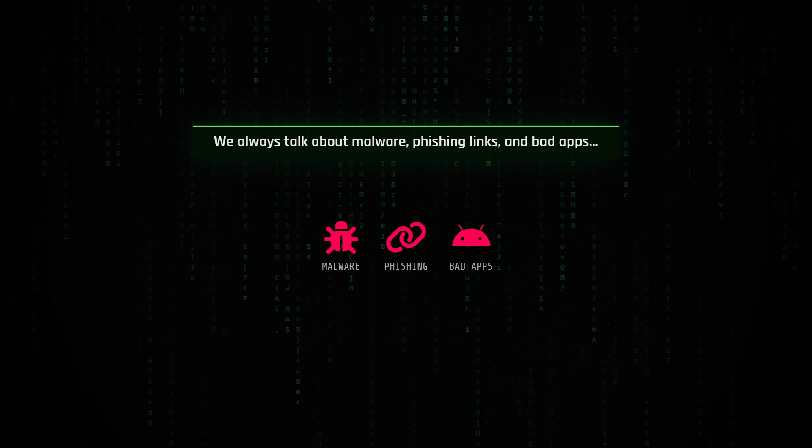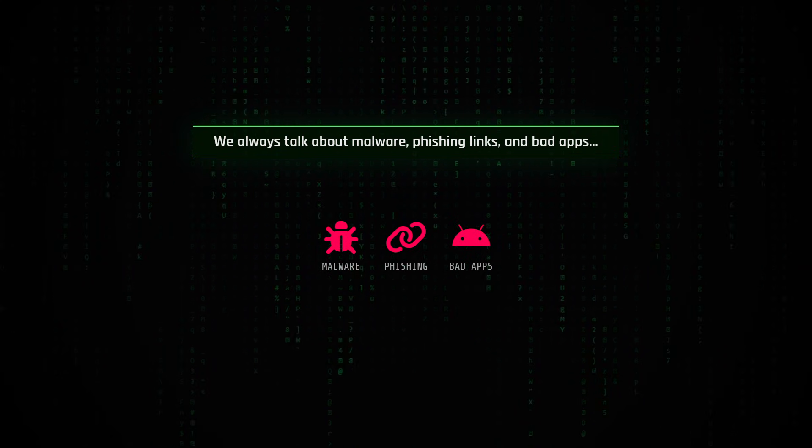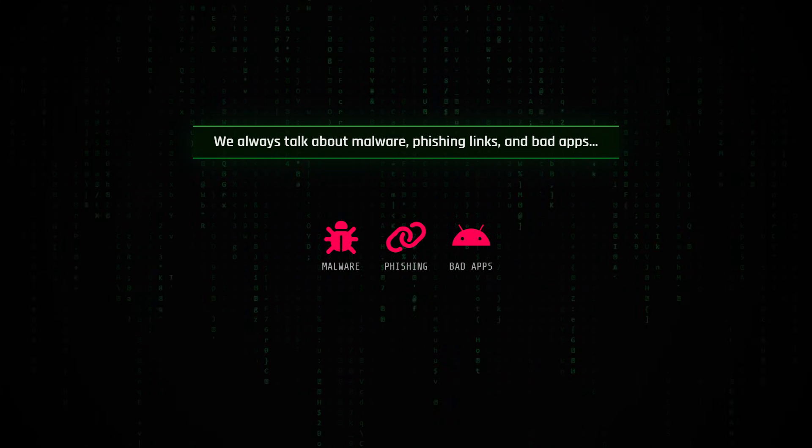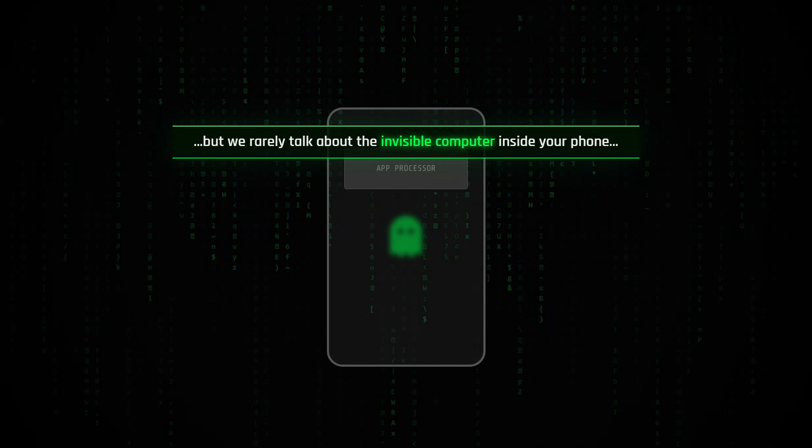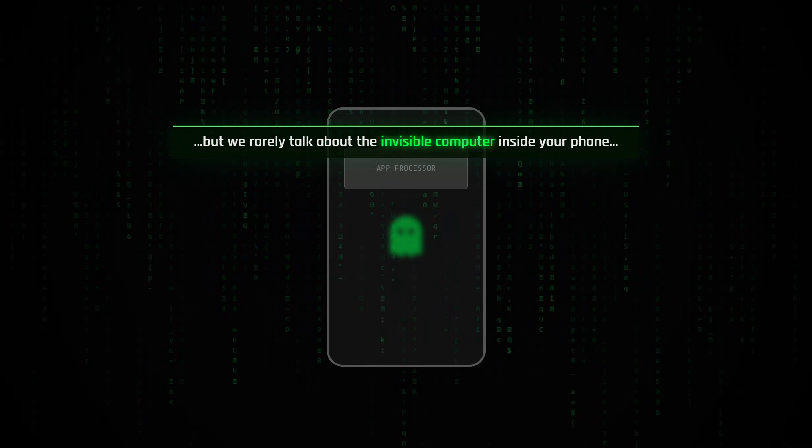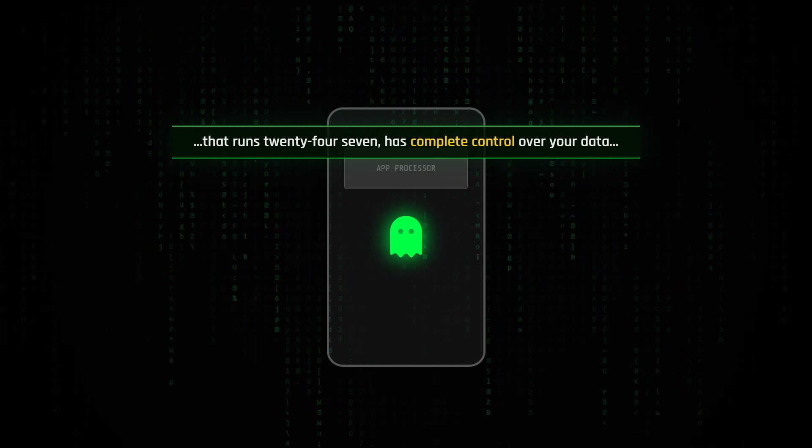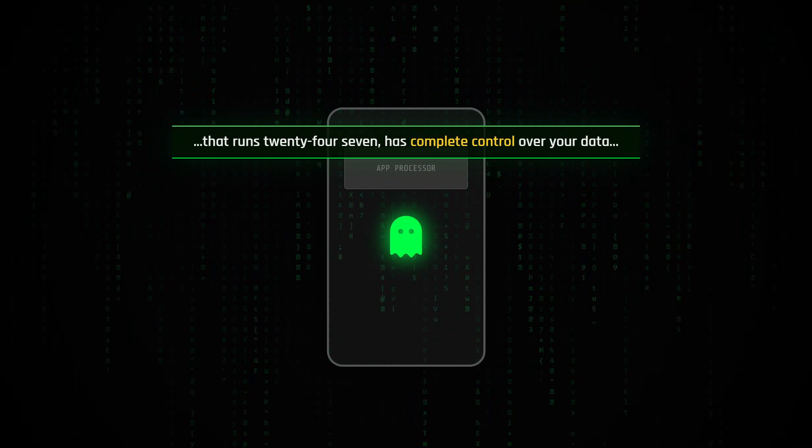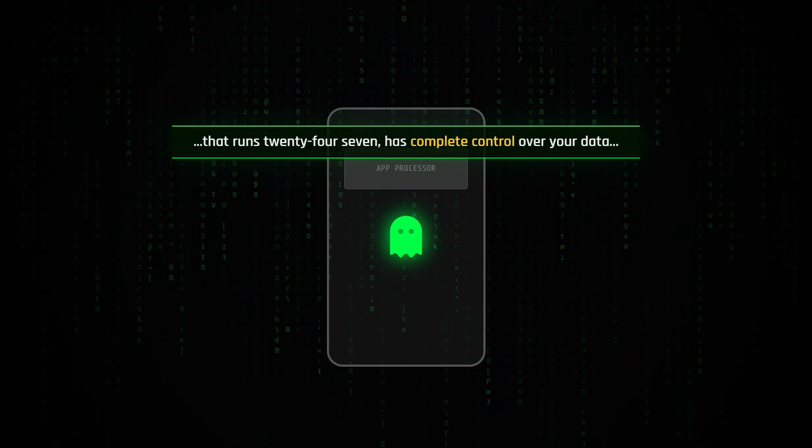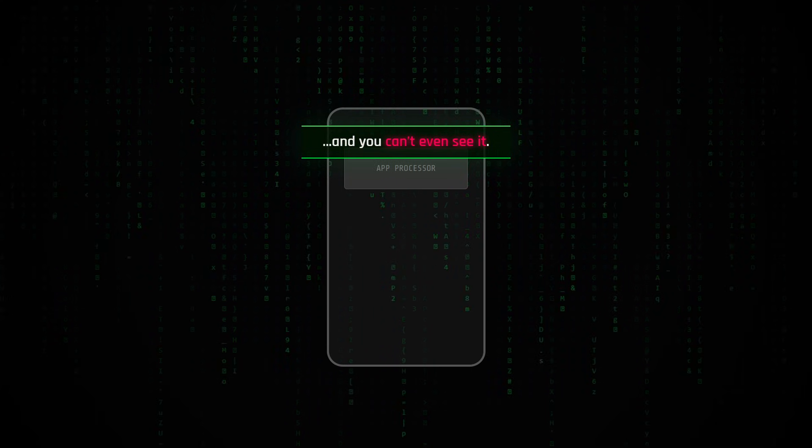We always talk about malware, phishing links, and bad apps, but we rarely talk about the invisible computer inside your phone that runs 24-7, has complete control over your data, and you can't even see it.